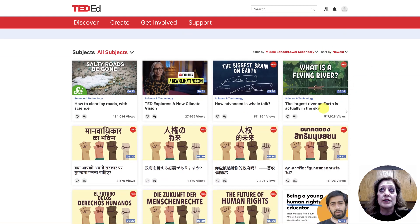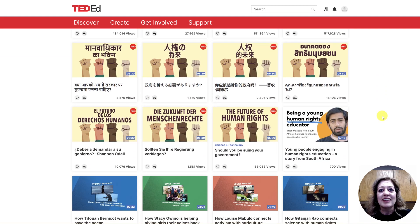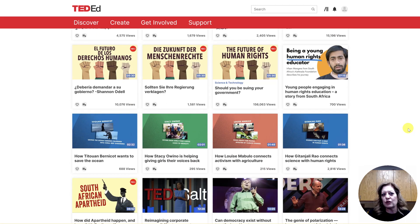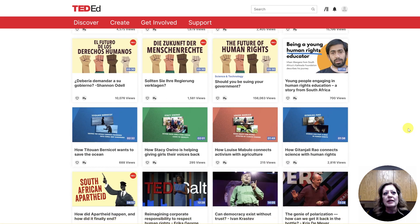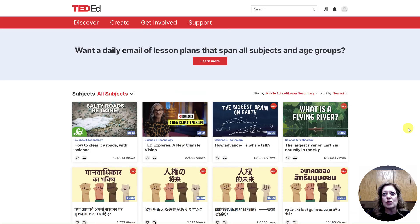What is a flying river? That's interesting. And then the future of human rights — this one is in different languages, which I think is kind of interesting. These are videos that have been published within the last few weeks, so you can explore in here to see what is new.